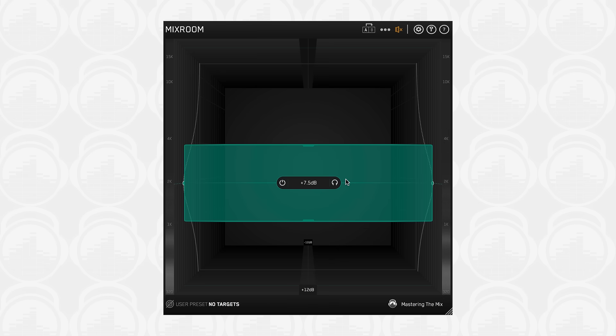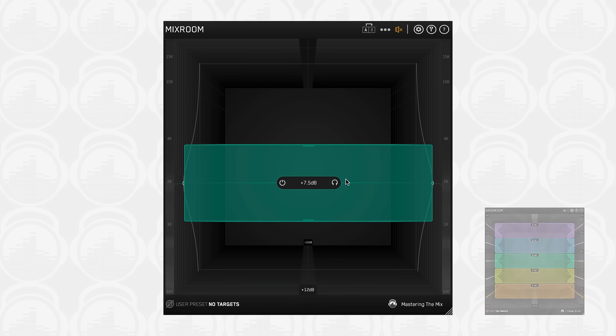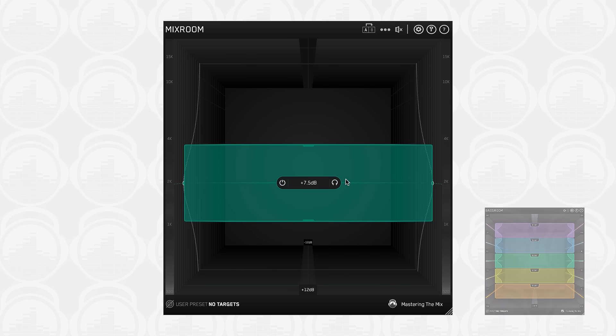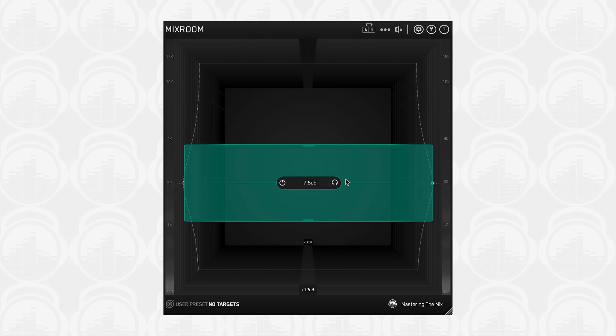The frequency range in Mixroom is 320Hz to 20kHz, making it the perfect companion to our plugin Bassroom, which covers 320Hz and below. Both Mixroom and Bassroom have specifically designed filters to give maximum transparency in their frequency ranges.